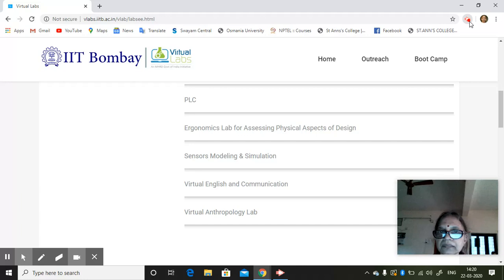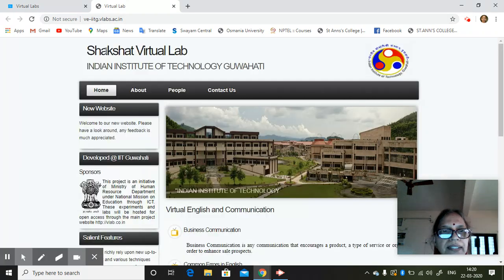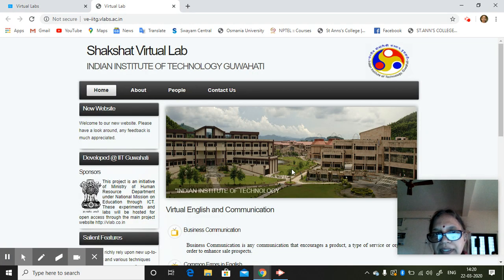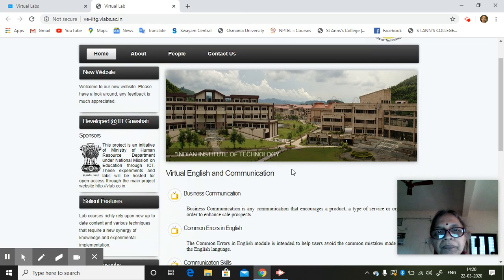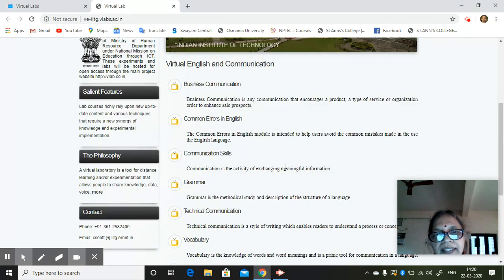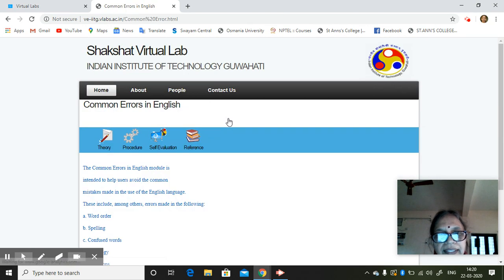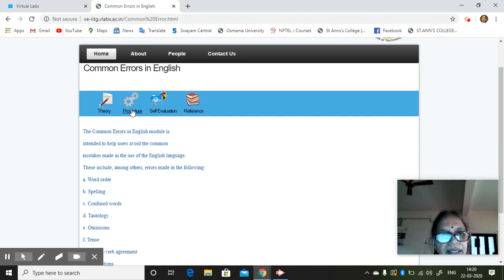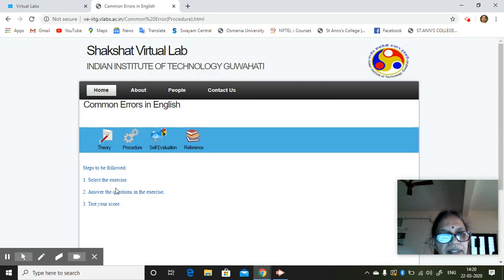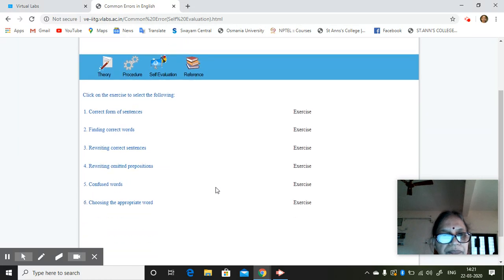So this is IIT Gawati, Virtual Labs, IIT Sakshati, Indian Institute of Technology, Gawati. So it has many videos here. So let us say, suppose common errors in English, theory, the procedure: select the exercise, answer the questions, test your score. That is the procedure, simple procedure.